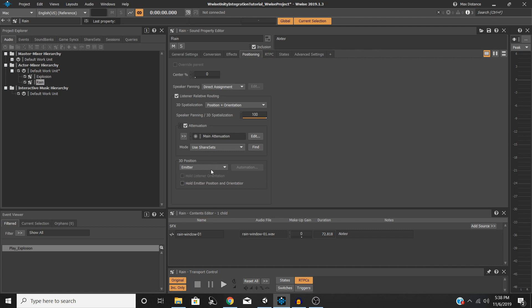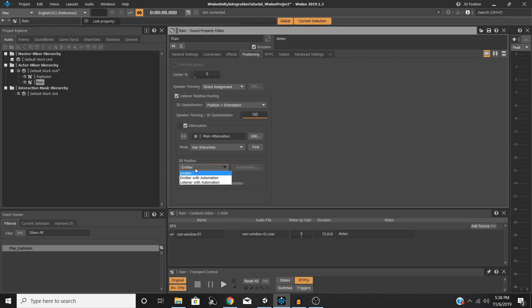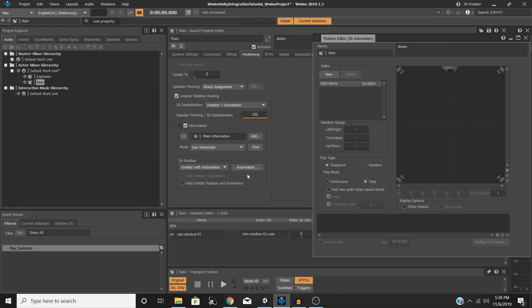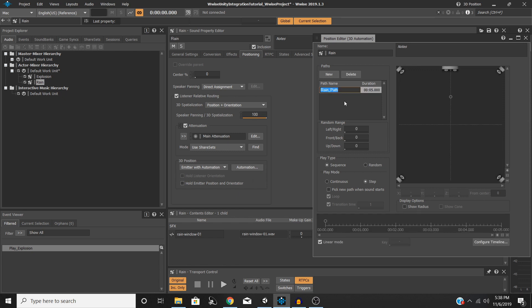The last thing down here is 3D position. Generally, for the sake of keeping things simple, leaving this on emitter will be what you'll generally do. But if you're going to have a sound that is moving around a lot, that maybe isn't attached to a specific object, maybe this is going to be explosions going off in the distance, doing emitter with automation will be a helpful thing. So just to demonstrate, I'm going to select emitter with automation, then click the newly ungrayed automation button, hit new, we'll just call it rain path.